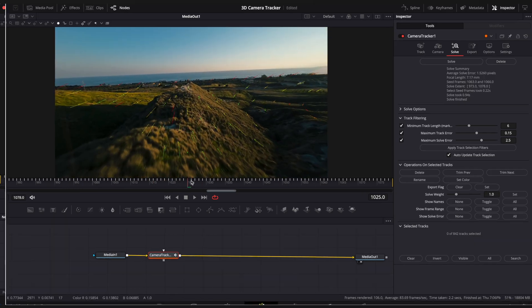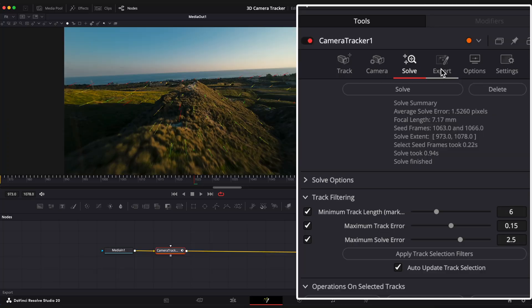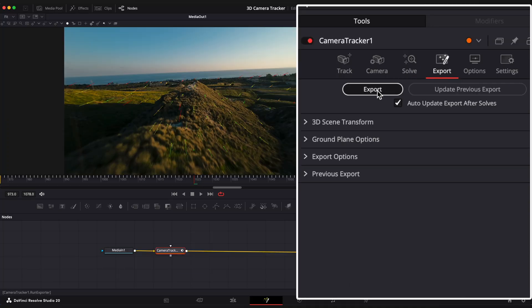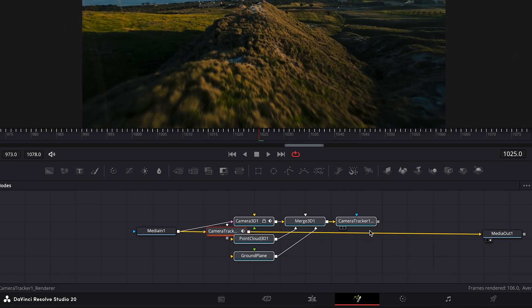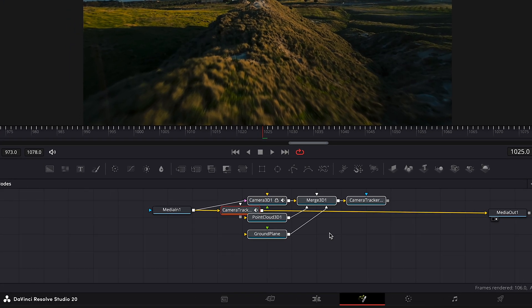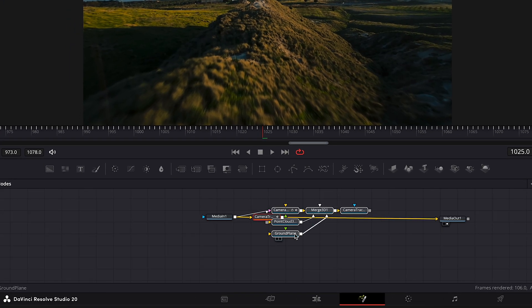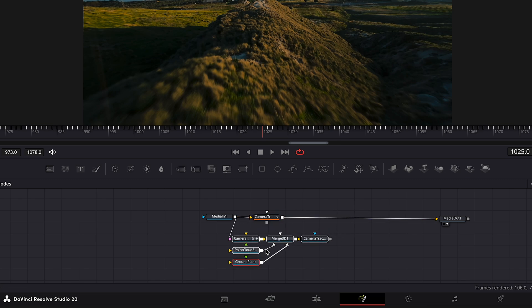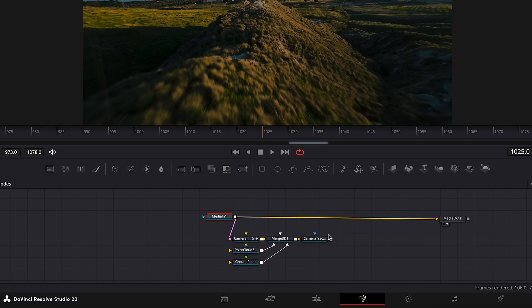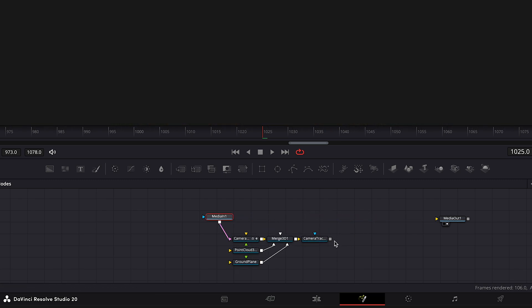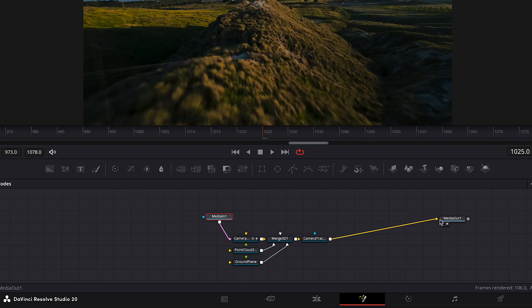Open the Export tab and click Export. It will add and transform all the information that was scanned and analyzed before into these five nodes. Let's delete our first Camera Tracker node because we don't need it anymore, and reconnect the new Camera Tracker node to Media Out.